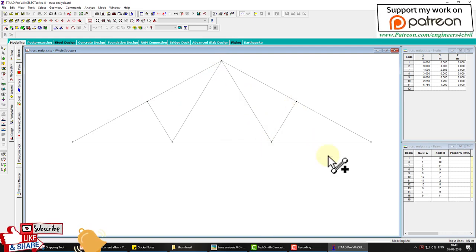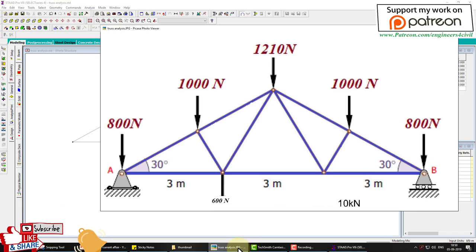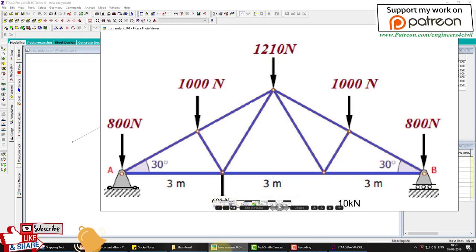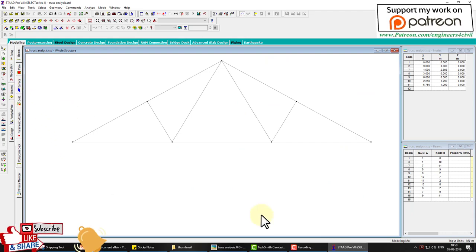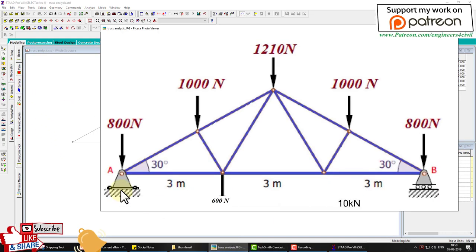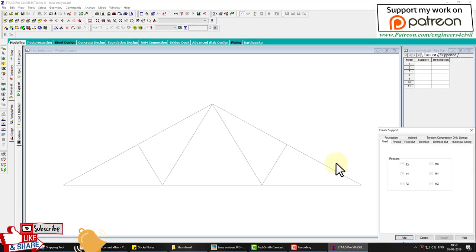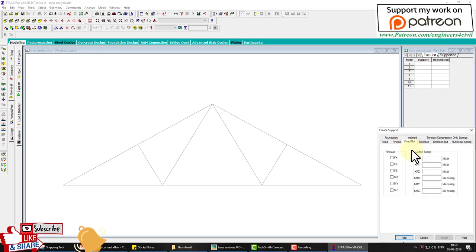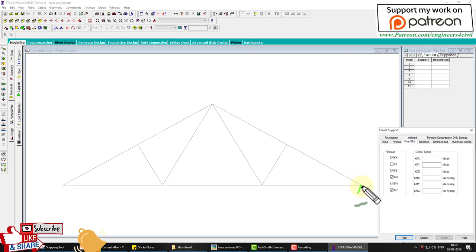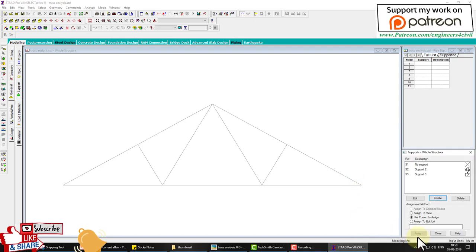The structure is now complete. We need to apply loads of 800 N, 1000 N, and others. First we create supports — one pin and one roller. Go to Geometry, General Support, create a pin support and add it. Then create a fixed support but for the roller, accept only FY reaction, and click Add, then Close.